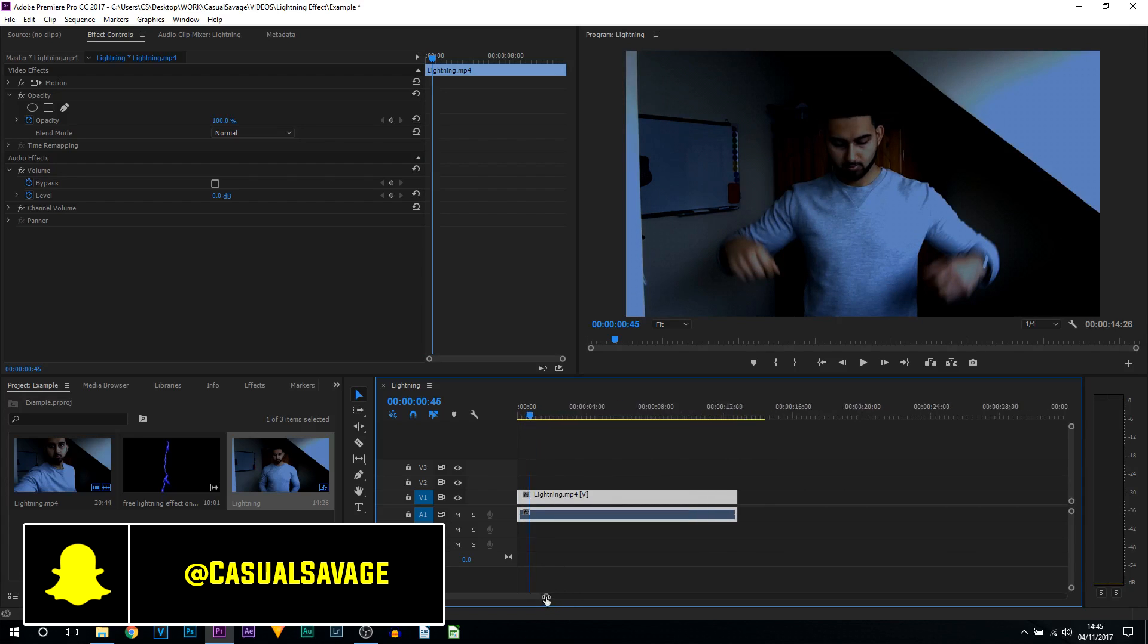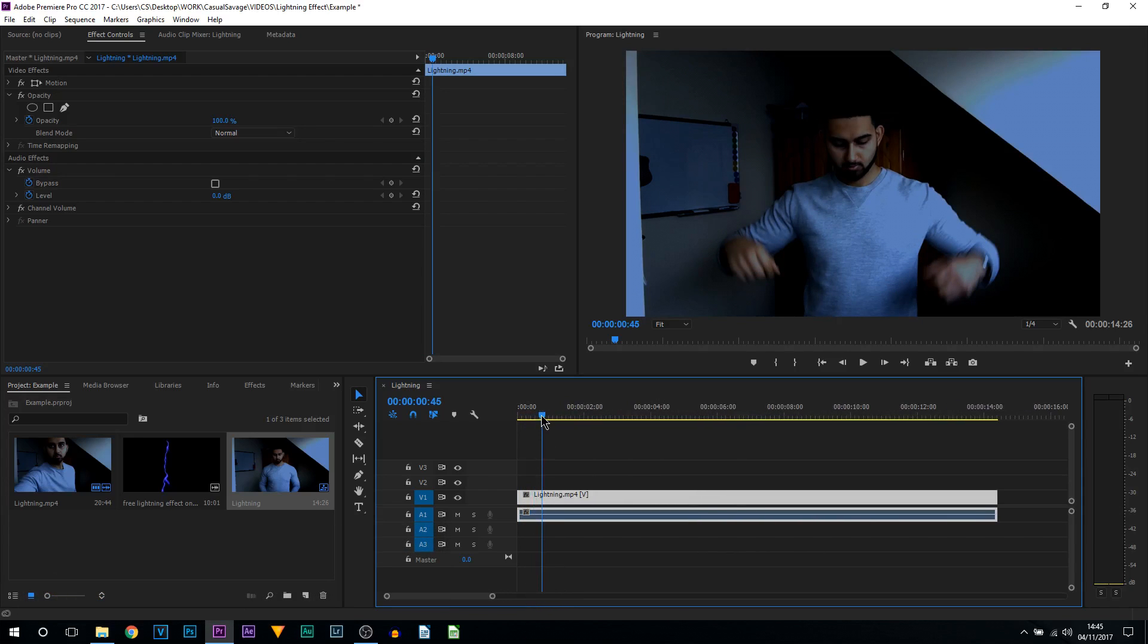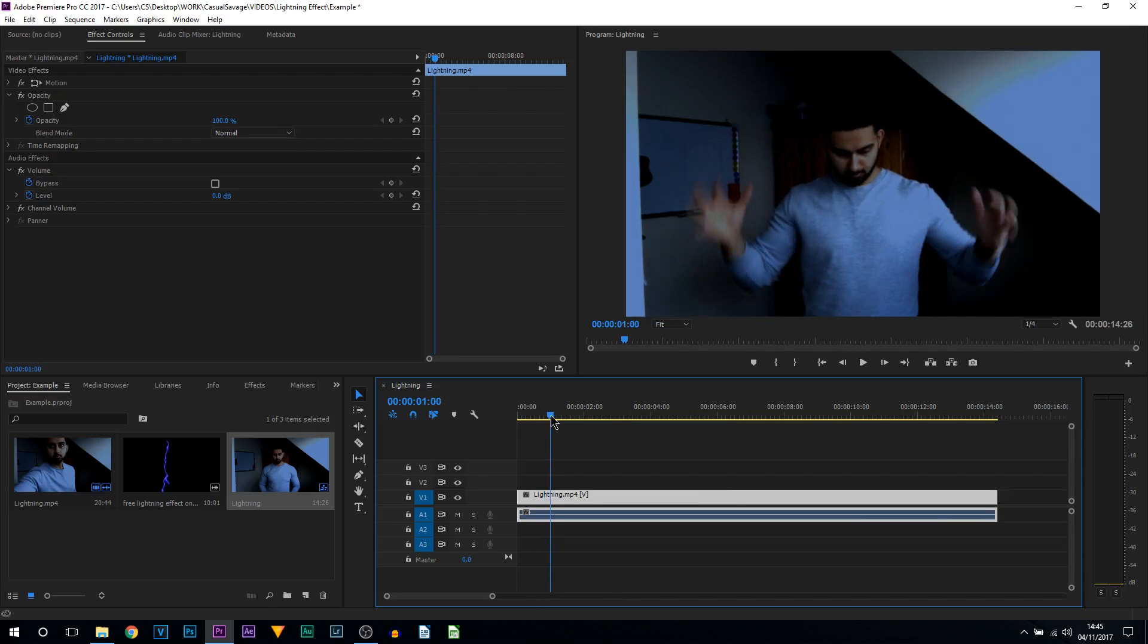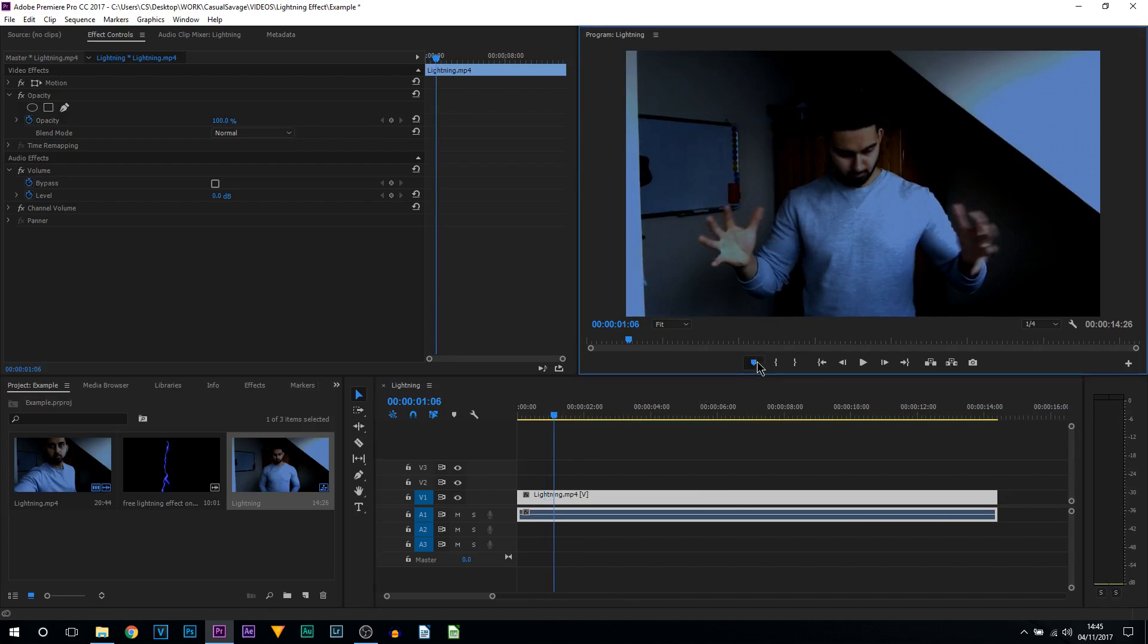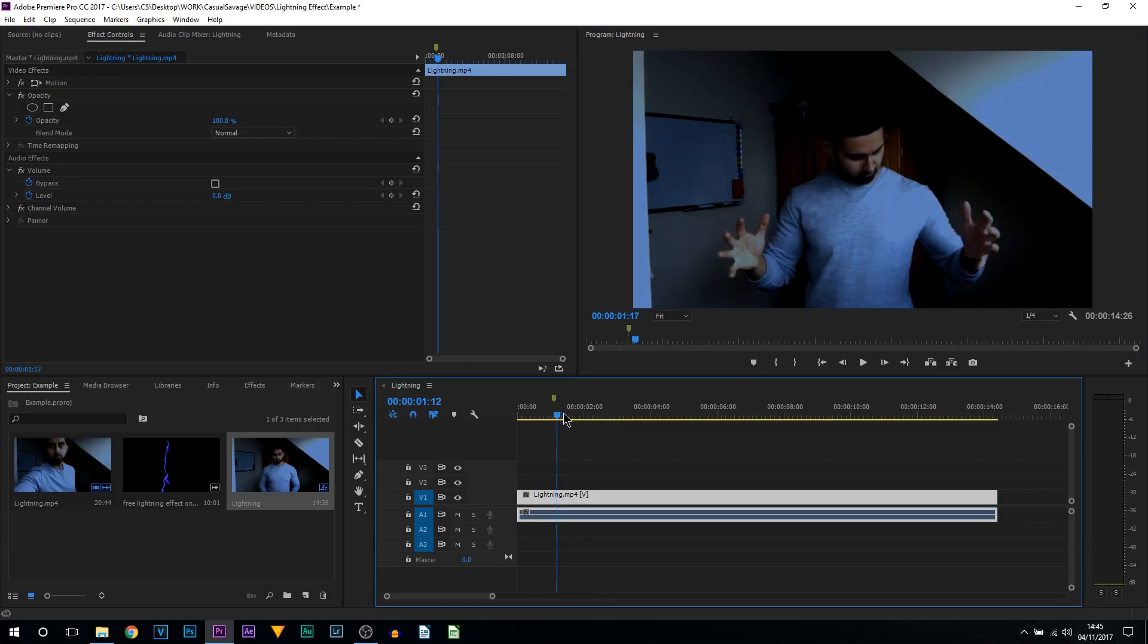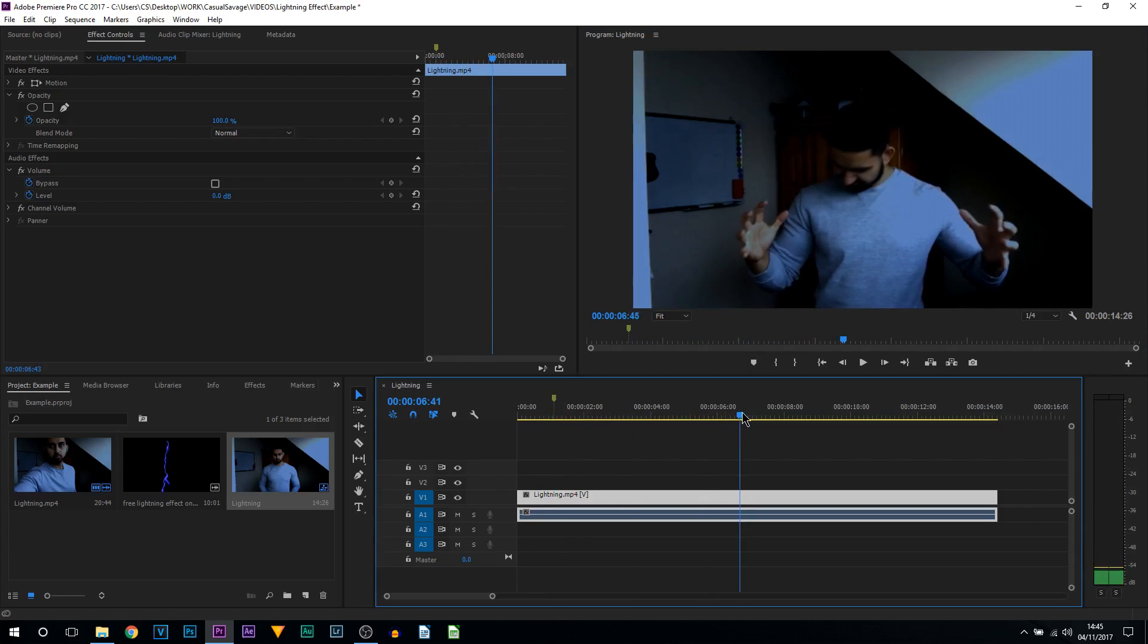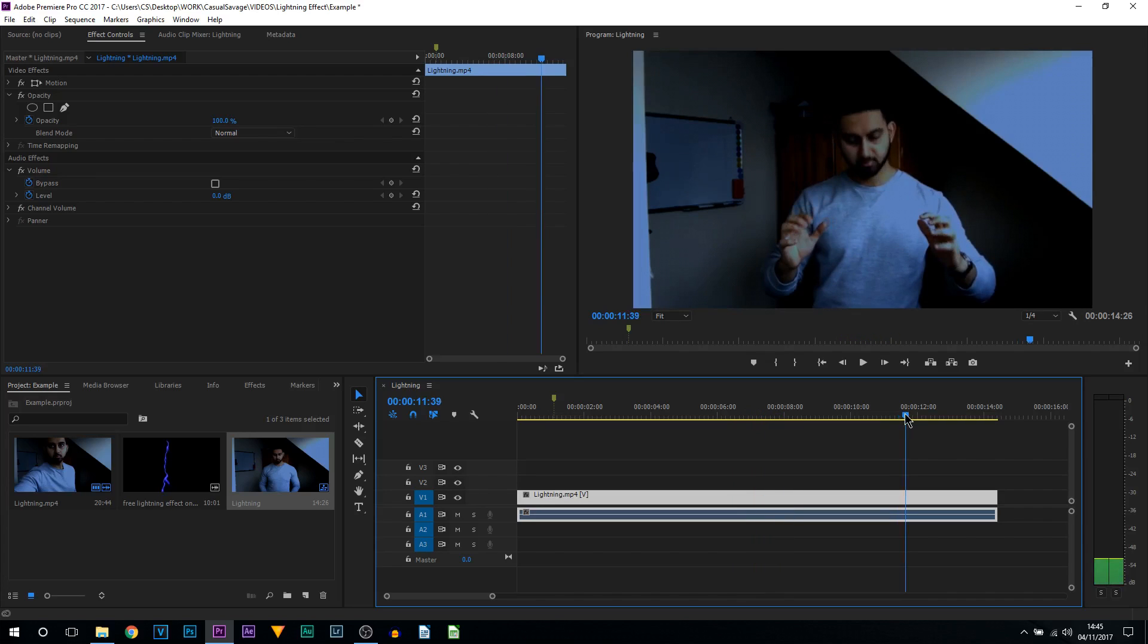The first thing we're going to be doing is coming across the timeline and finding out where we want this to start. So right there for me. I'm going to lay down a marker so I know this is where I want it to start. I'm then going to come across and find the part where I want it to end, and mine is right here. So again, I'm going to press this to lay down a marker.